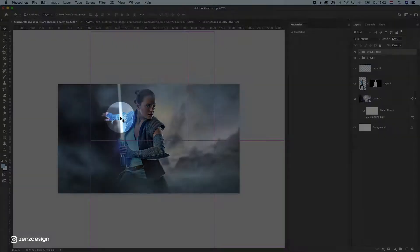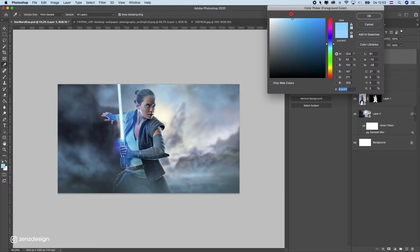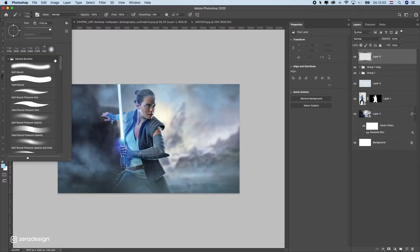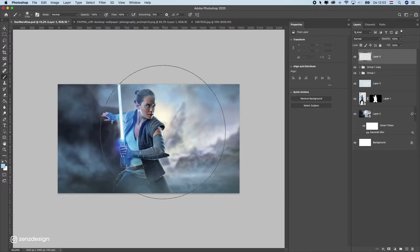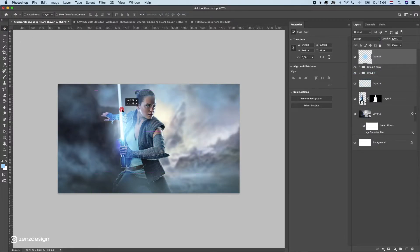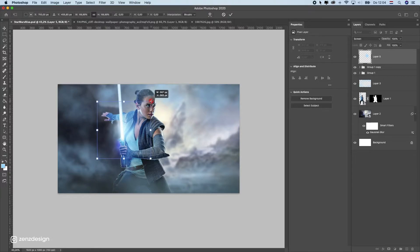Now I want to create some glow from the lightsaber. Create a new layer, pick a really light blue color. Go to the brushes and select the soft round brush — the first one. Make it smaller and just paint a little dot. Change the blending mode to Screen and move it into position near the lightsaber. Press Ctrl+T to resize it, holding Alt to keep it centered. This gives a nice glow effect.